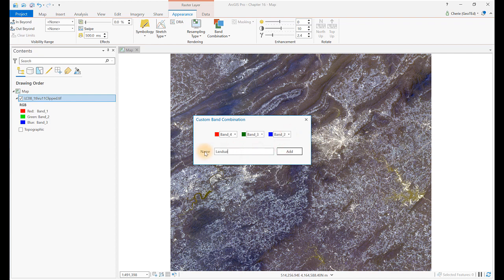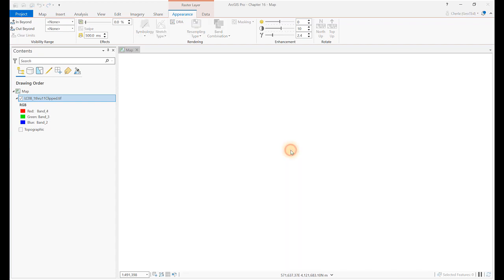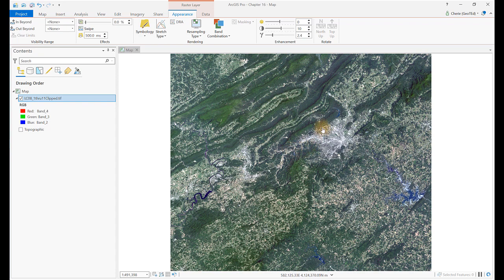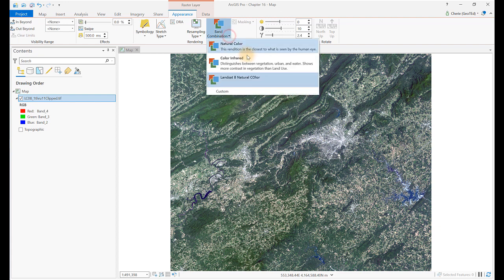This new preset will appear in the drop-down list. And the image in the display window does now look more like features seen on the Earth. This is how Natural Color or True Color should appear.